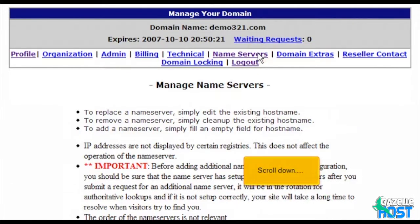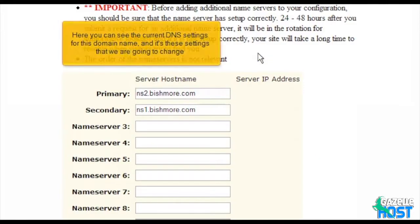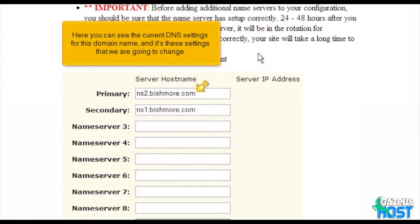Scroll down. Here you can see the current DNS settings for this domain name and it's these settings that we are going to change.